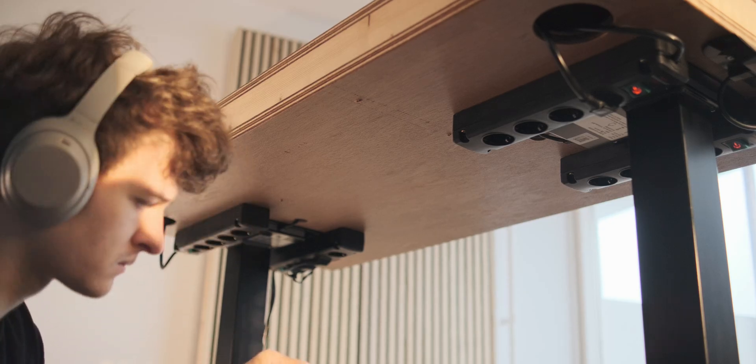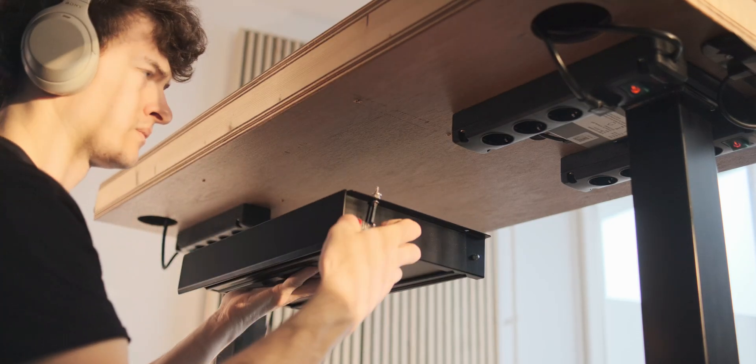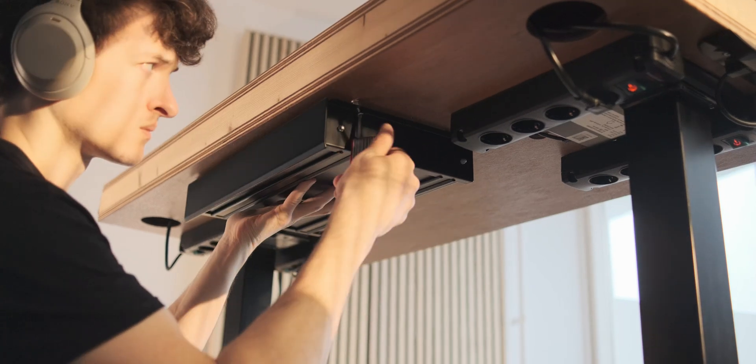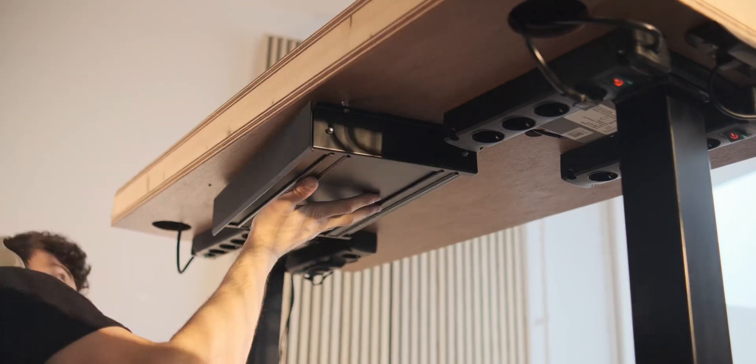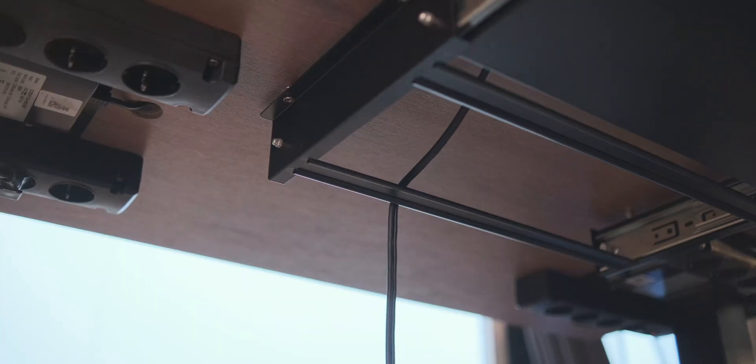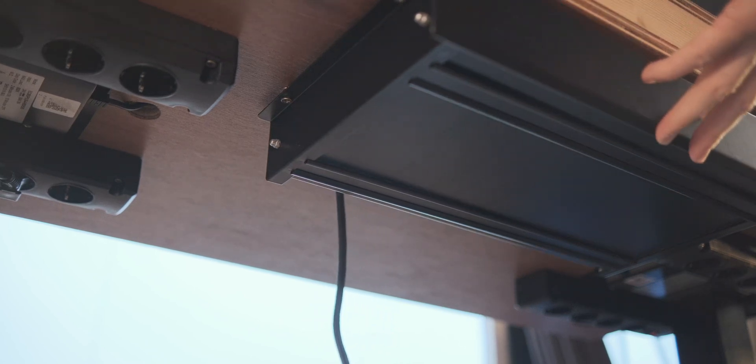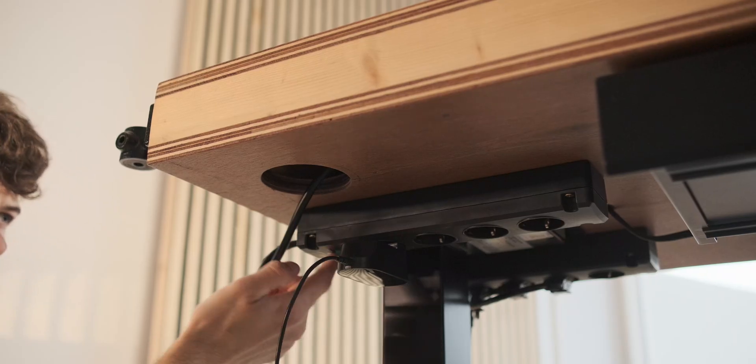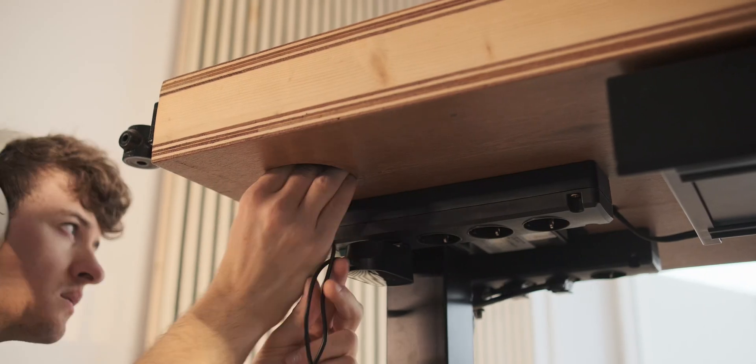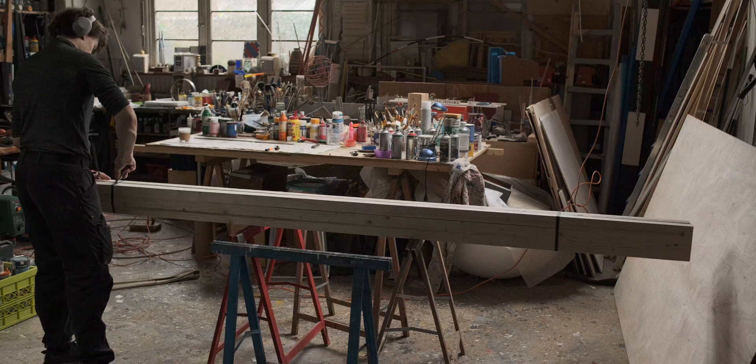So I decided straight off the bat to make a setup which would be really easy. Just a single button, everything turns on, the lights turn on, it's an ideal situation to scan objects in. That way I hope that all the bottlenecks are alleviated.